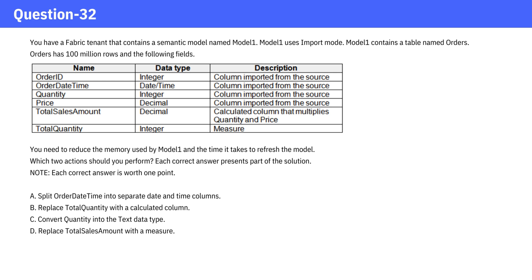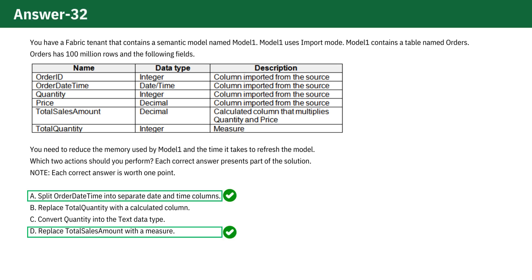Pause the video, take a moment to think about it, and then check the answer. The correct options are A and D.